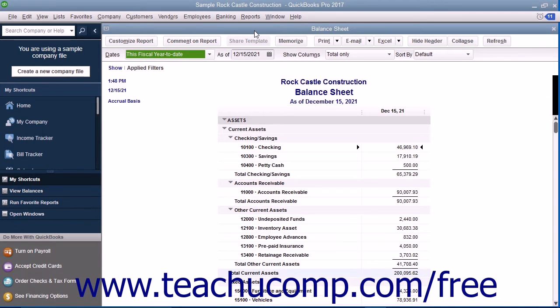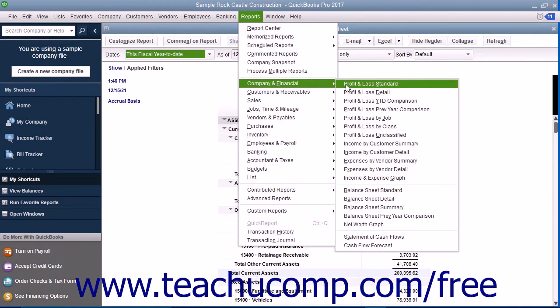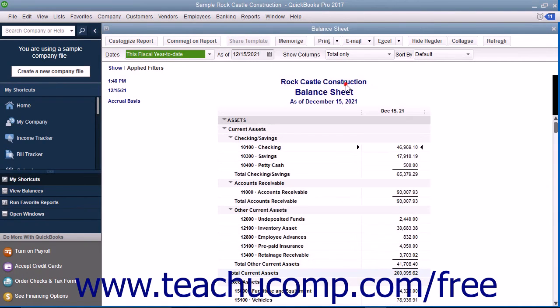You can view this report by selecting Reports, rolling down to Company and Financial, and then choosing Profit and Loss Standard from the menu bar.